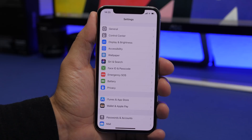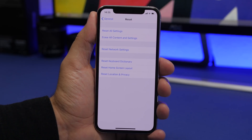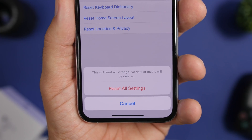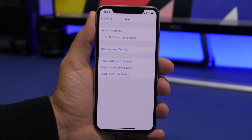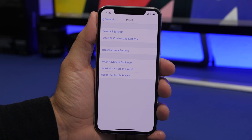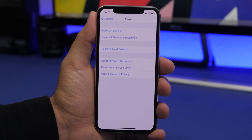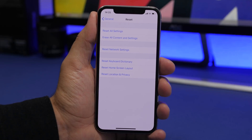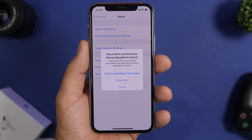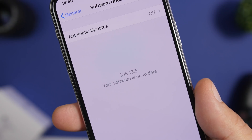If nothing is working, there are more drastic options. Go to Settings > General > Reset. You can Reset All Settings — this resets everything to factory defaults without deleting your data. If that's not enough, you can do a full erase of all content and settings, then restore from an iCloud or computer backup.